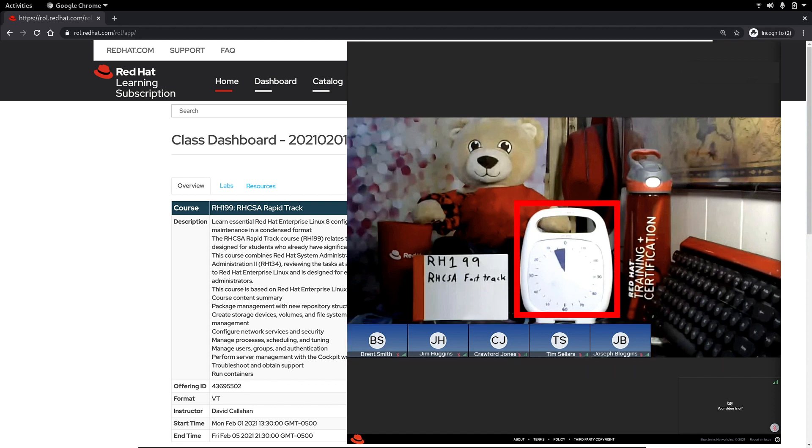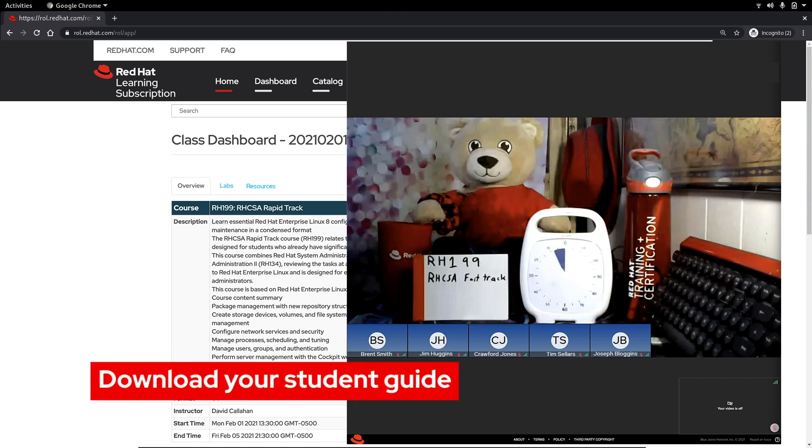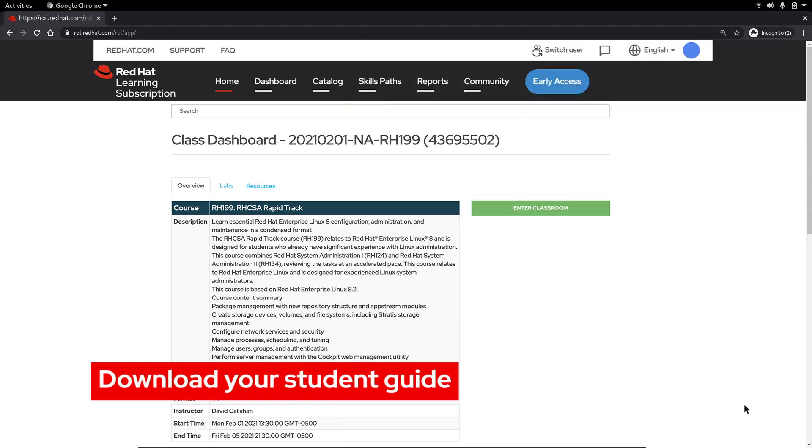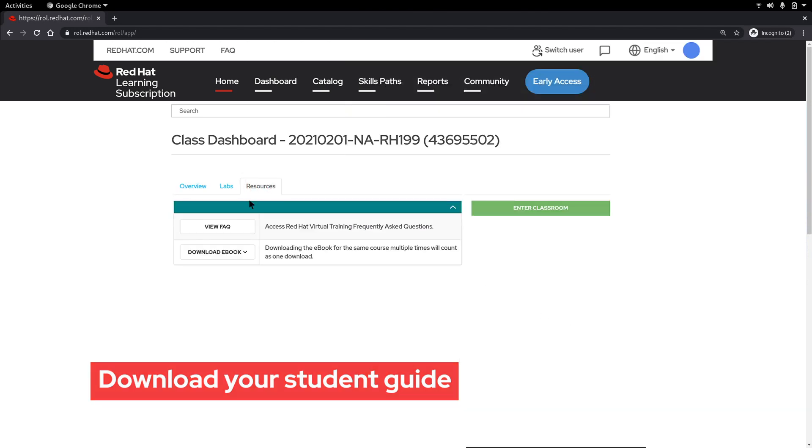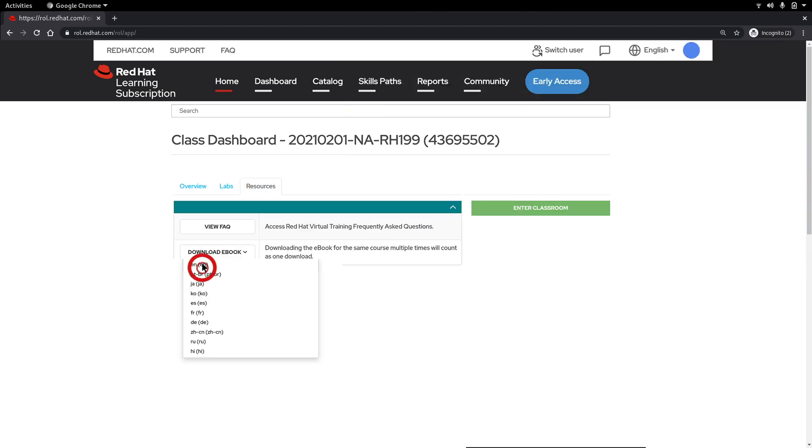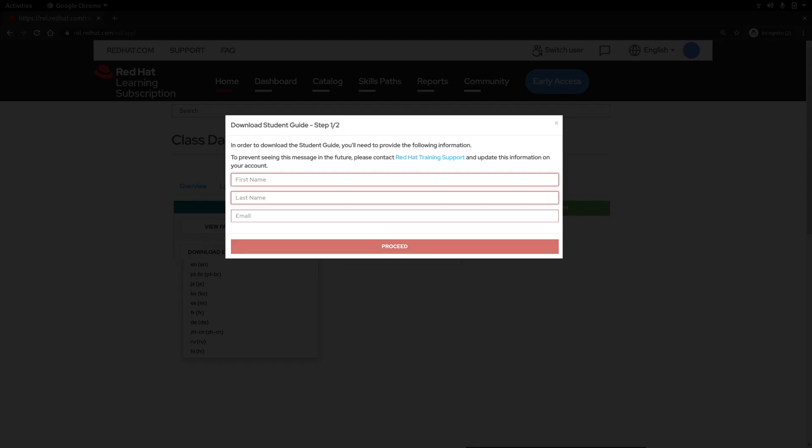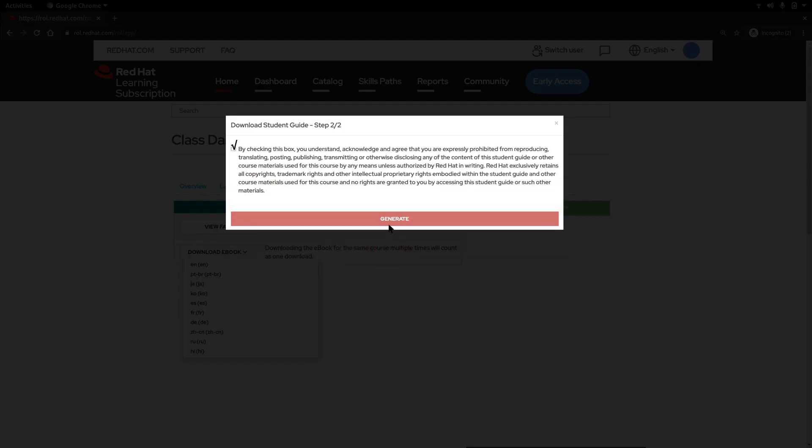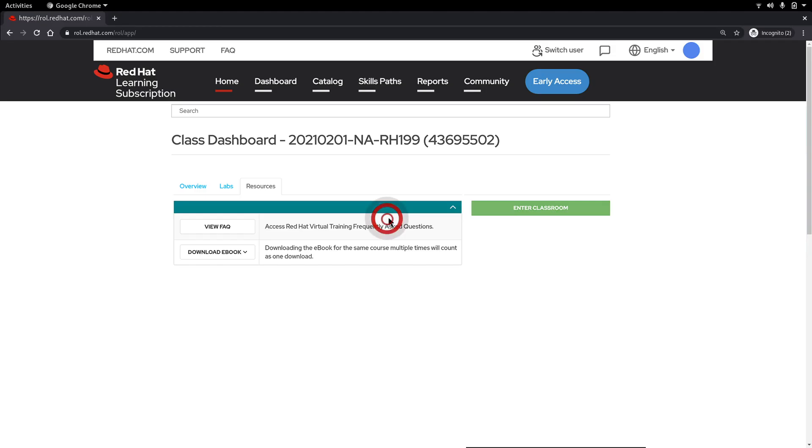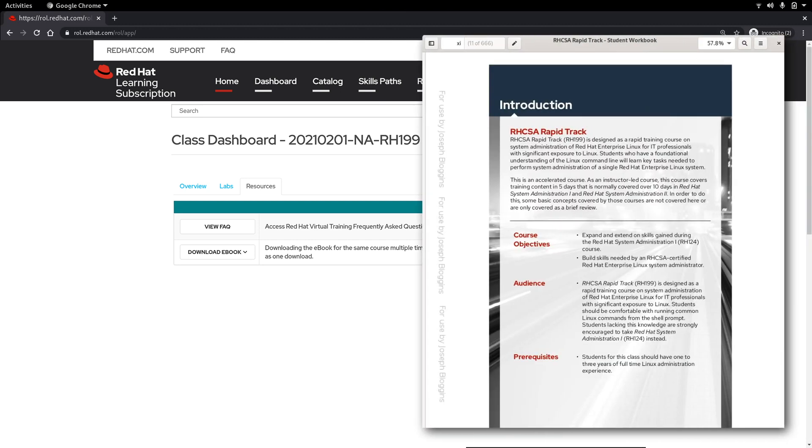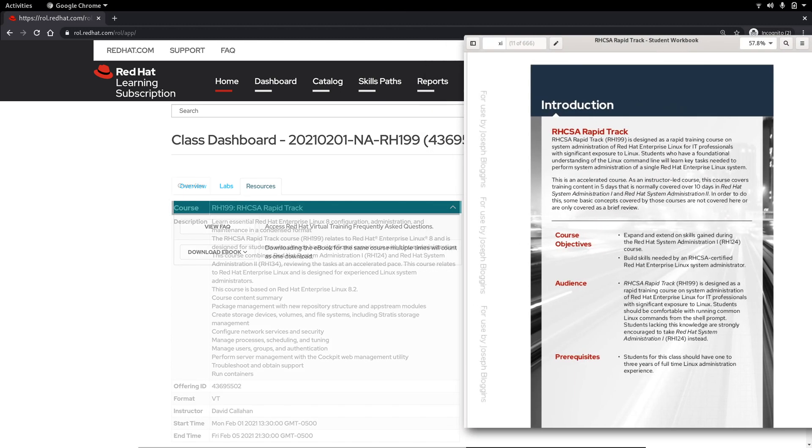It looks like we still have a few minutes before our class begins so let's go download our student guide. Simply click the resources tab here. Choose the language of the ebook that you prefer then fill out the required information and wait for the download to begin. Once it's finished downloading you can open it with the PDF reader of your choice.